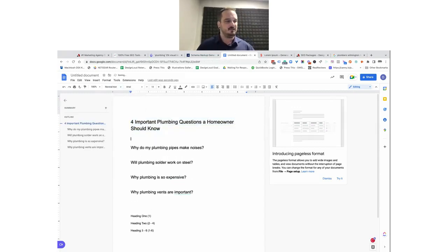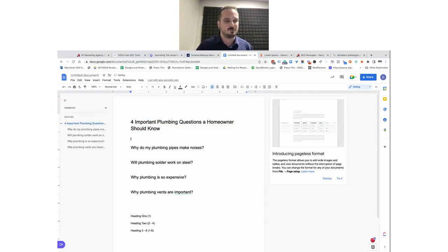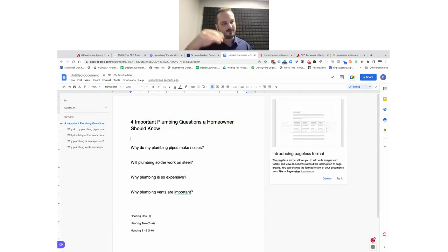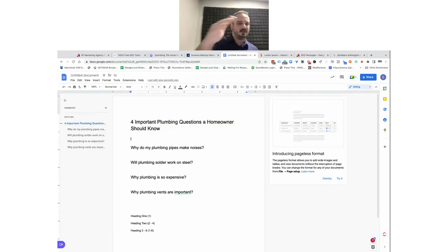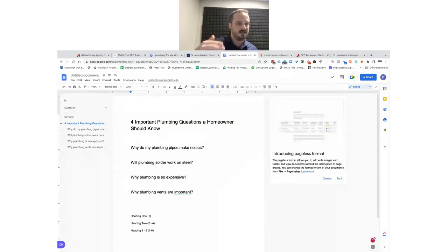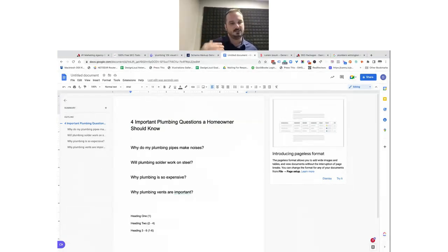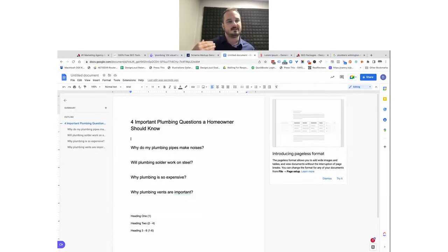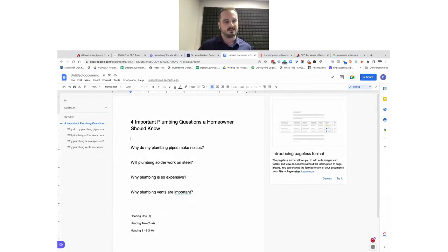At the very top, I'm going to give the title: 'Four Important Plumbing Questions a Homeowner Should Know.' That's my heading one — that's my title. It's just like writing a paper in school: you have a title, an introductory paragraph, then a heading and supporting paragraph. That's the same approach here. I'll do an introductory paragraph — for now I'll just grab some lorem ipsum text and pretend I wrote all this content out.